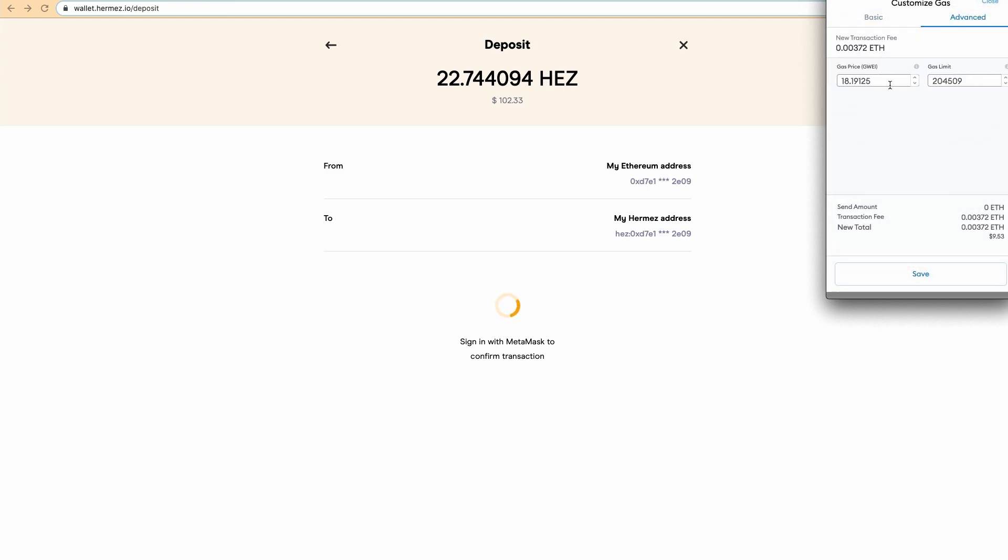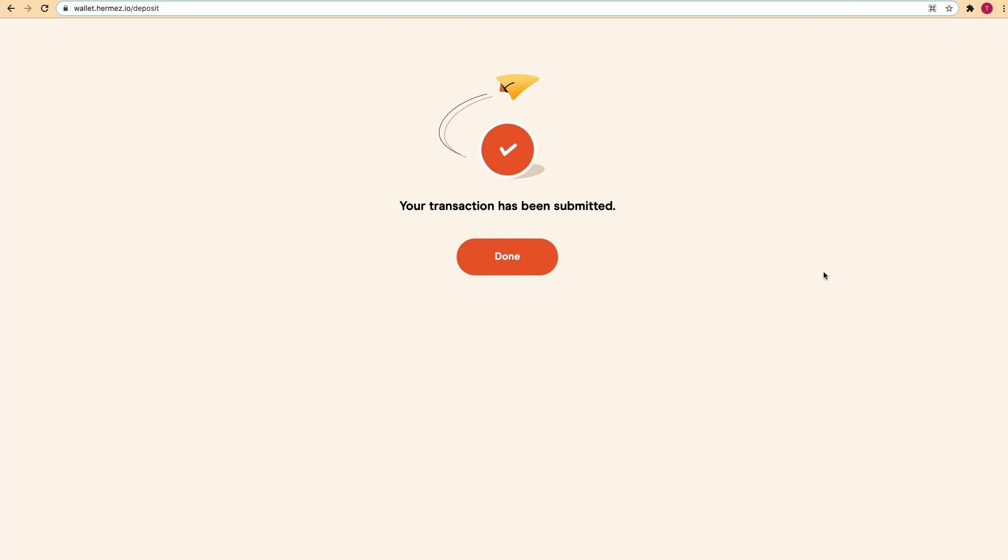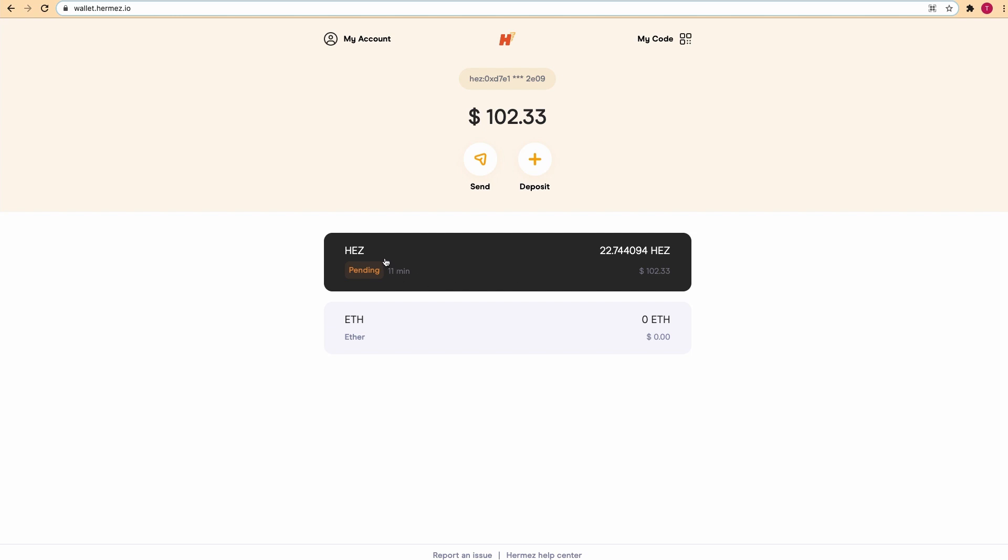Let's click on save, click confirm, and you see the transaction has been submitted. If we hit done, you see here that the transaction is pending. So let's give it a couple of minutes.